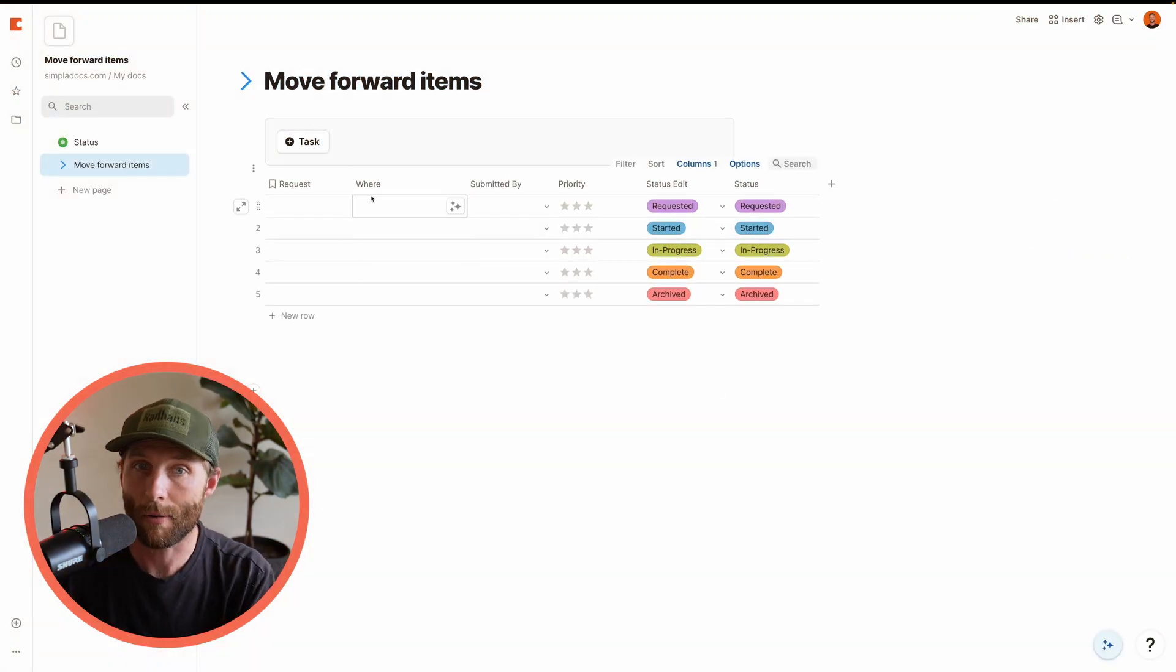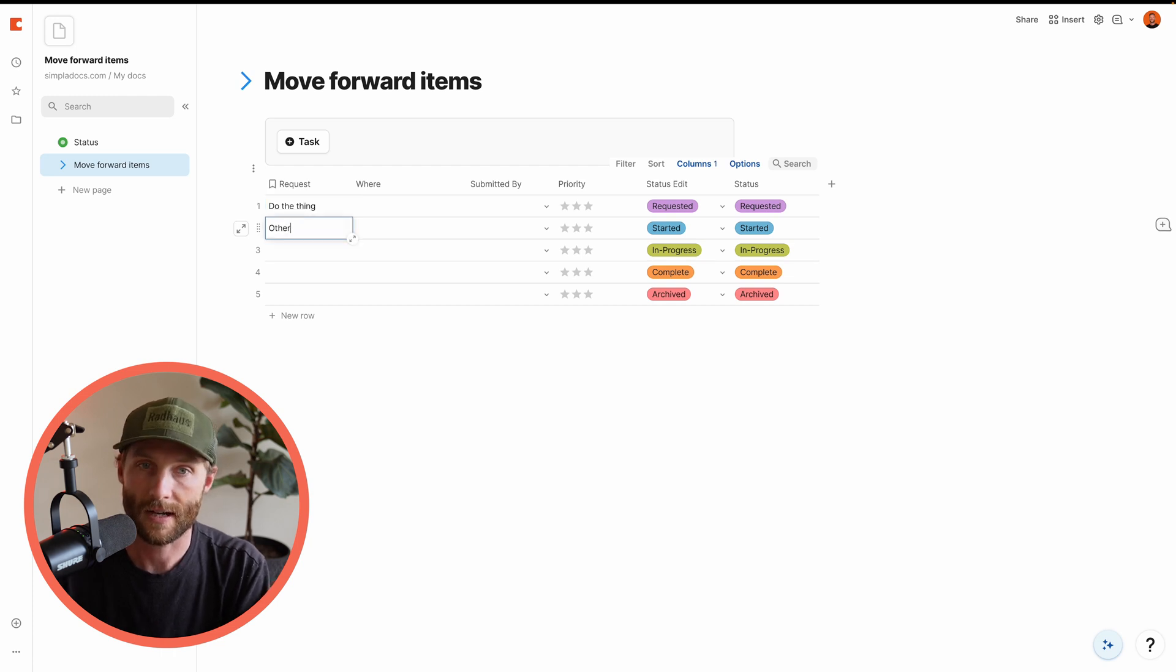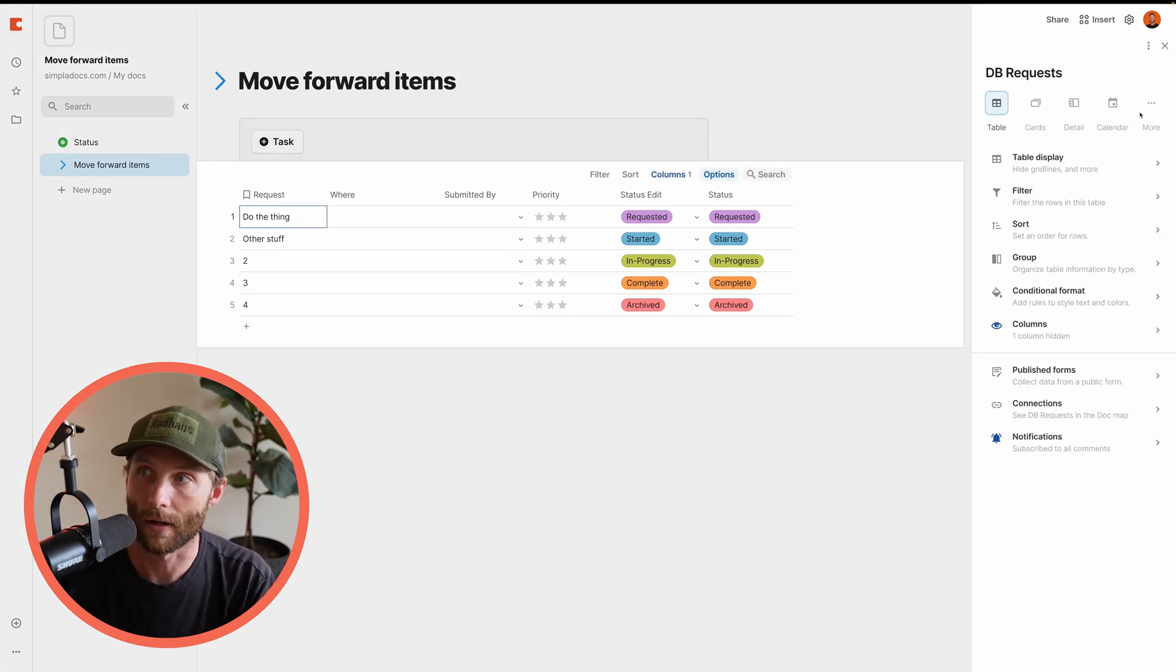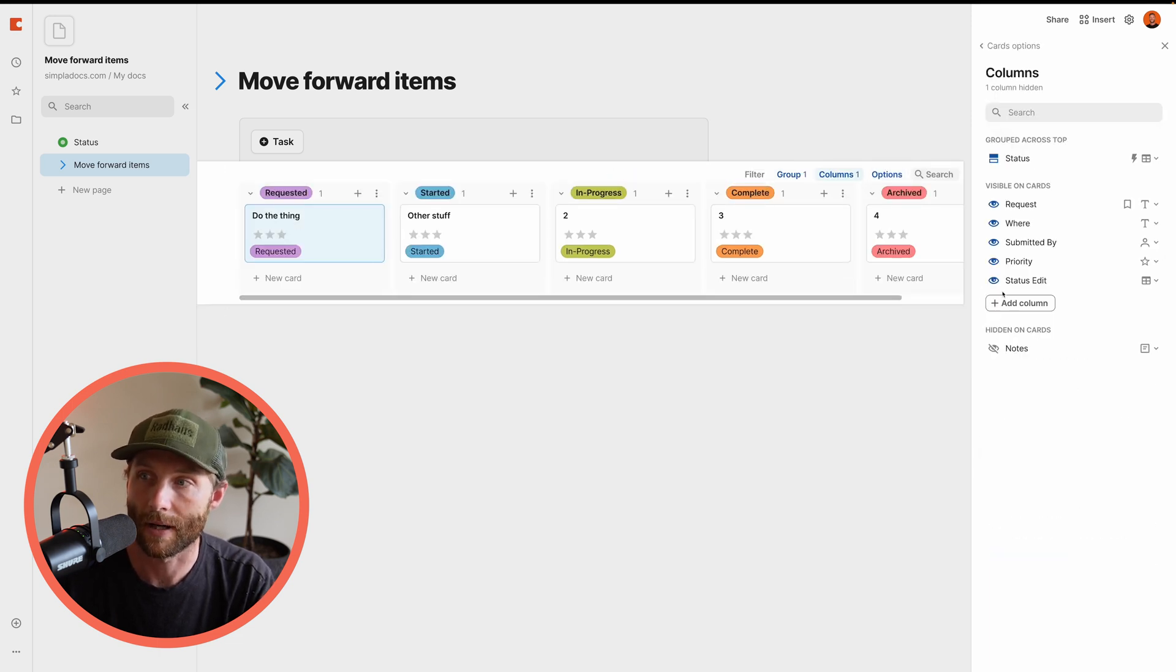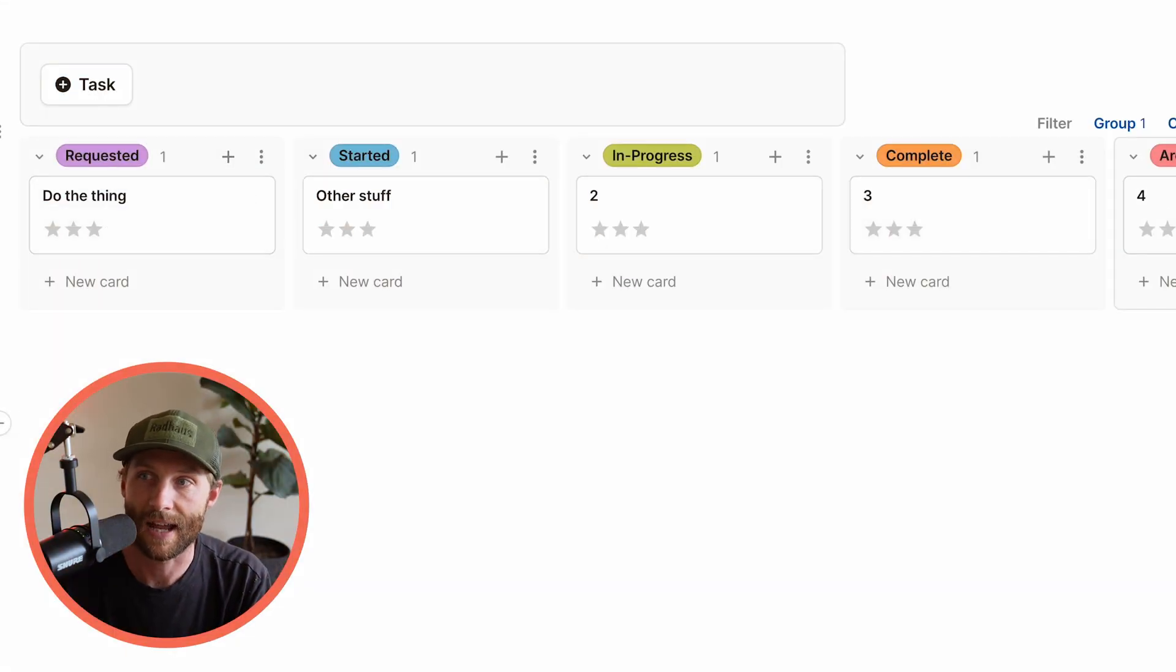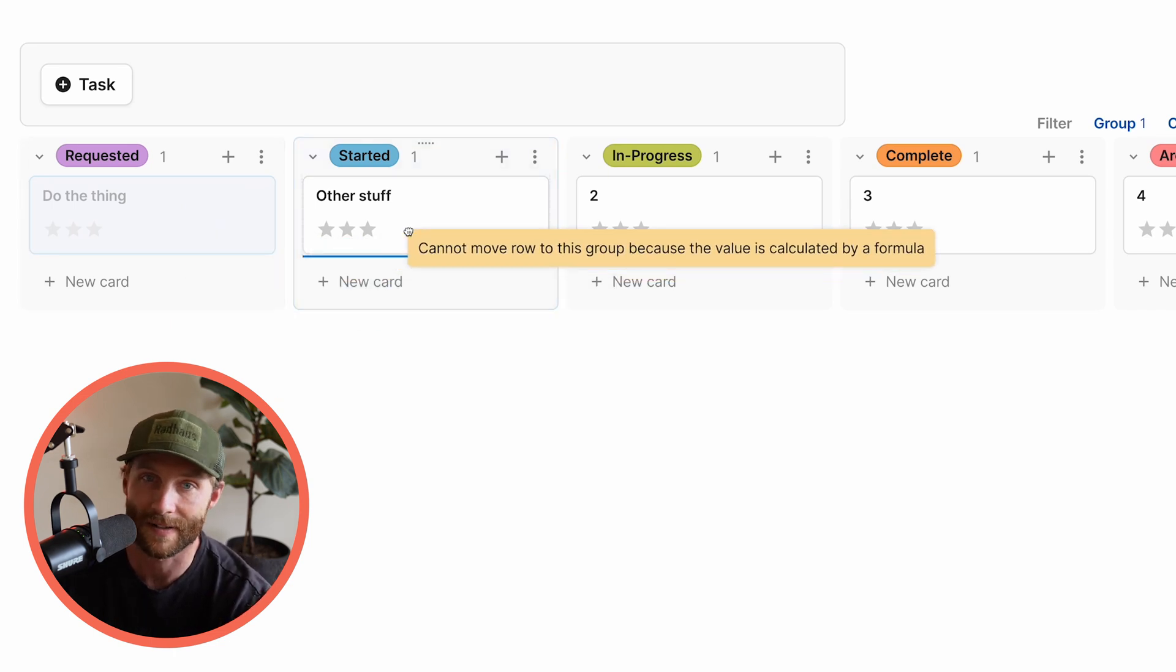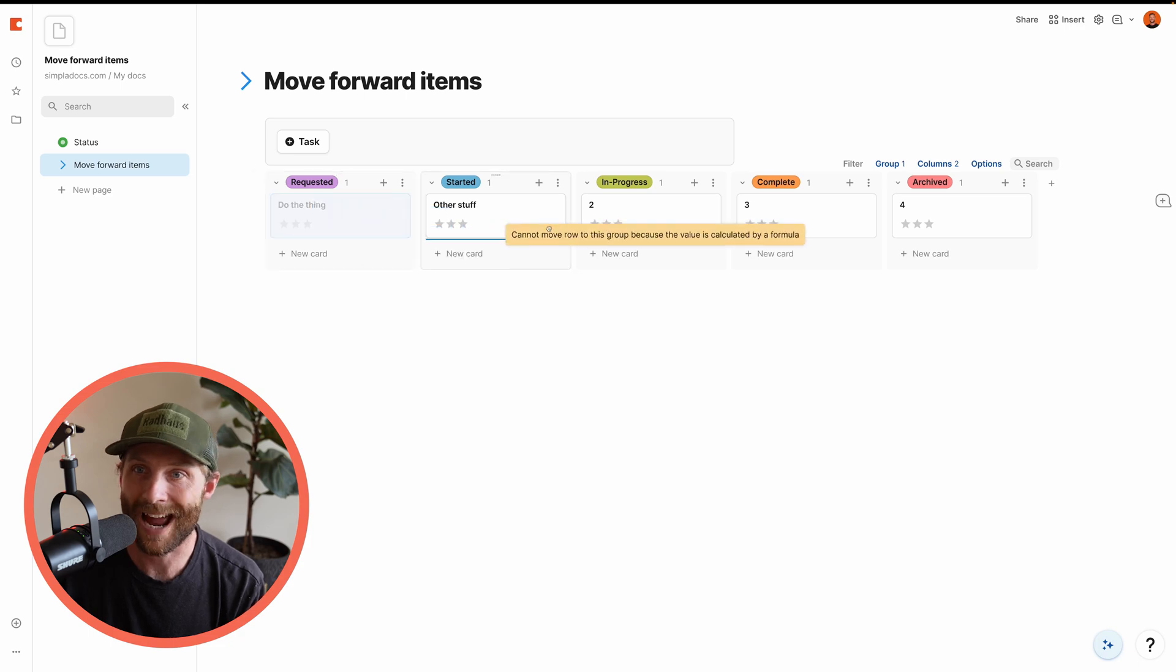All right. So now what we're going to do is turn this back into a board and you'll notice that, all right, now I'm going to go ahead and hide a couple of my columns to make it look a little nicer. But now you'll see, here's my different tasks. And you'll see that as I drag this, it says cannot move row to this group because it's calculated. Great. So now I've disabled the ability to drag these,